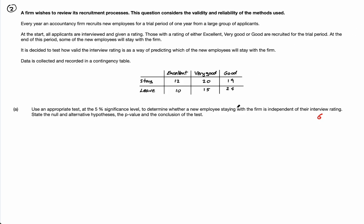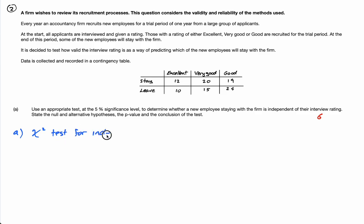This is actually a nice starting question because it's worth six marks, and it's pretty much a basic chi-squared test for independence. It says 'use an appropriate test' — so the first mark is for actually writing down chi-squared test for independence. It's checking independence — that you know what test to use. It says use a 5% significance level to determine whether a new employee staying with the firm is independent of their interview rating.